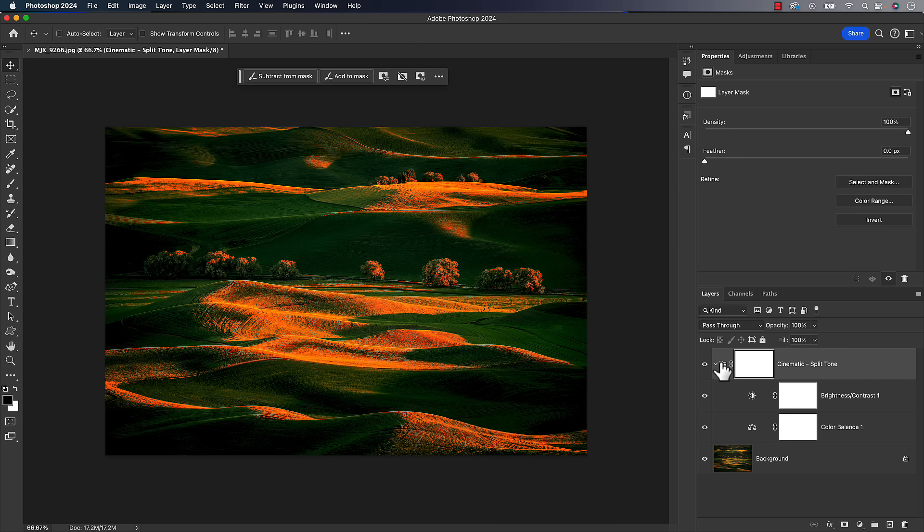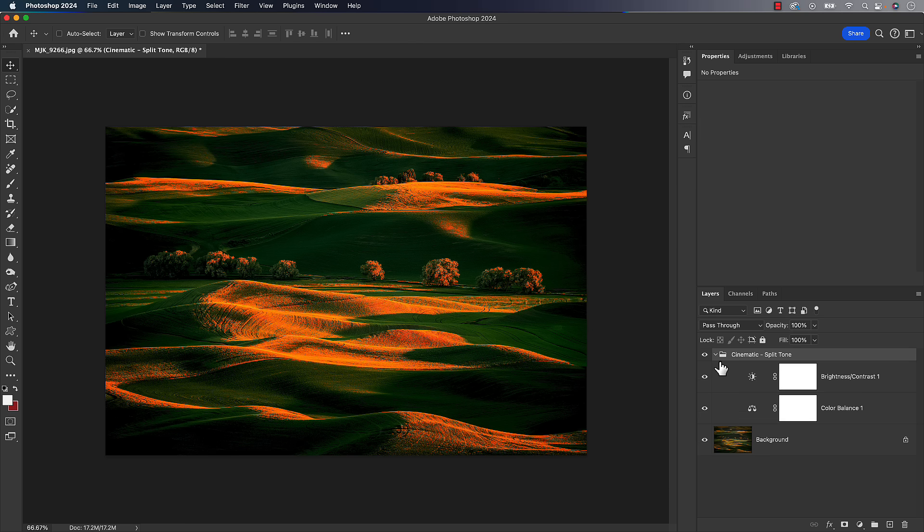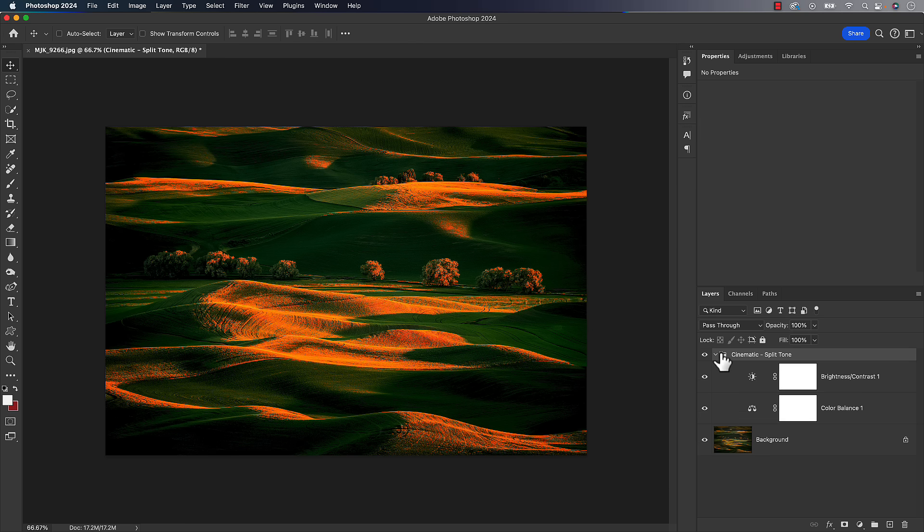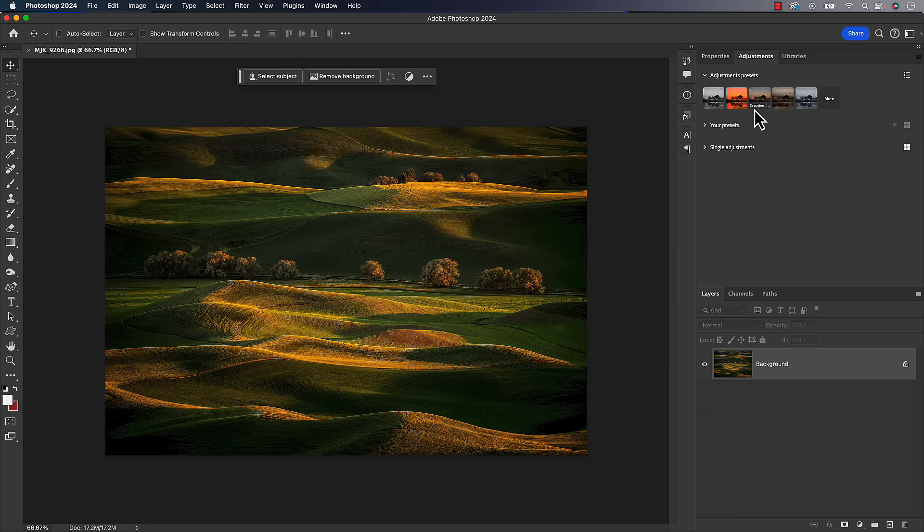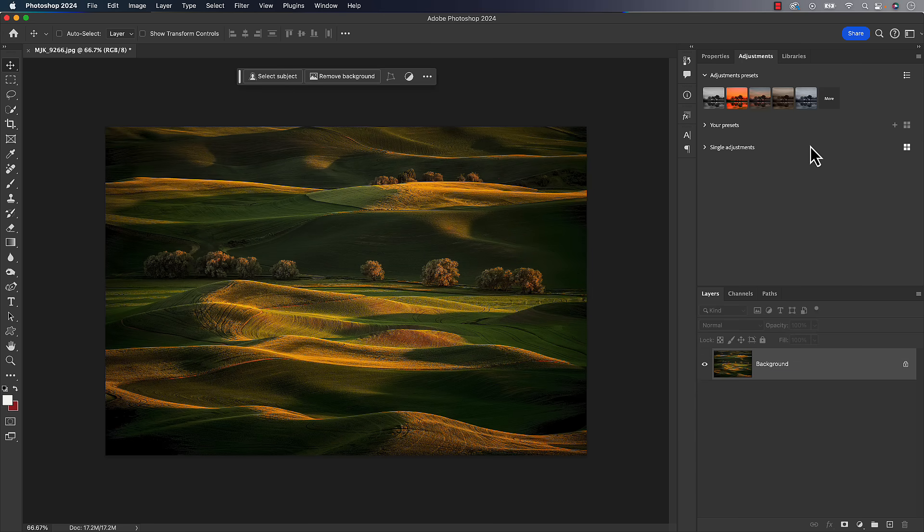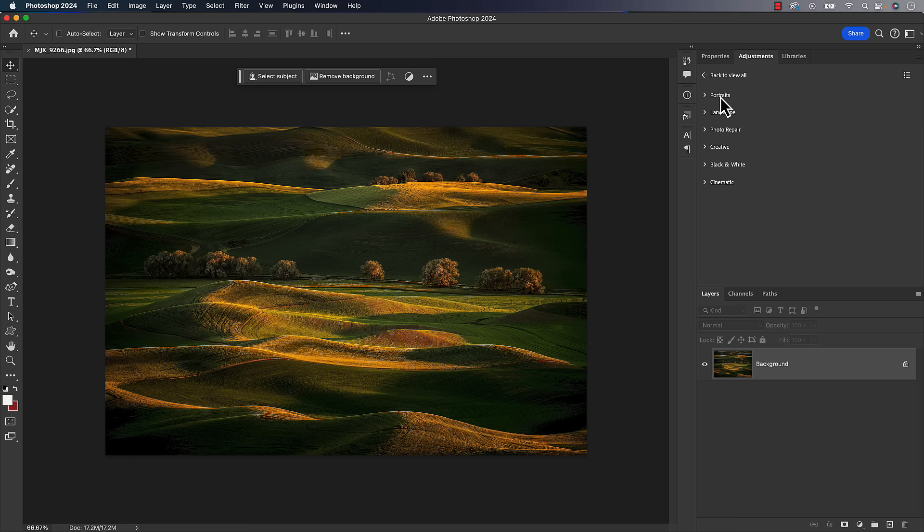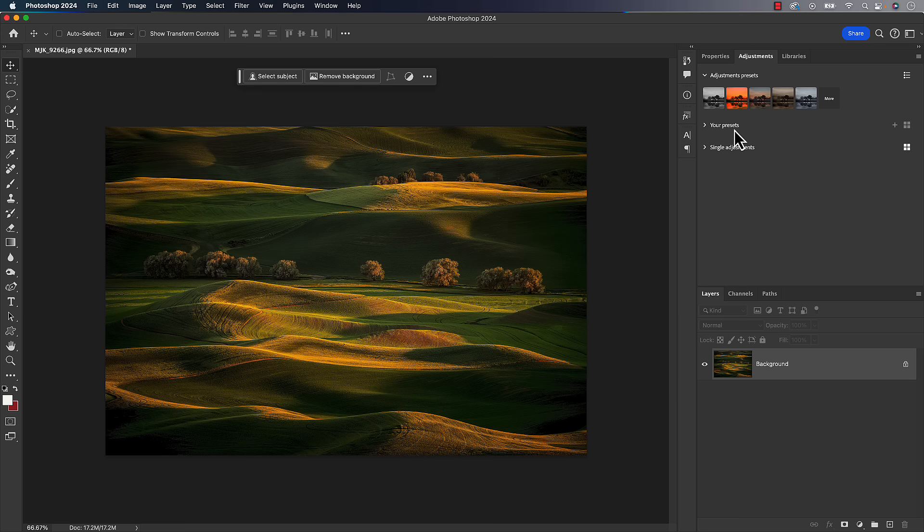If you're thinking about why would I use these presets over something else that might be inside of Lightroom or Camera Raw, you do get more options in some ways. You get more options to edit and change these things. And then there was always a more section in there, which listed these into portrait, landscape, photo repair, creative, et cetera. So you can go back and view all those different presets.